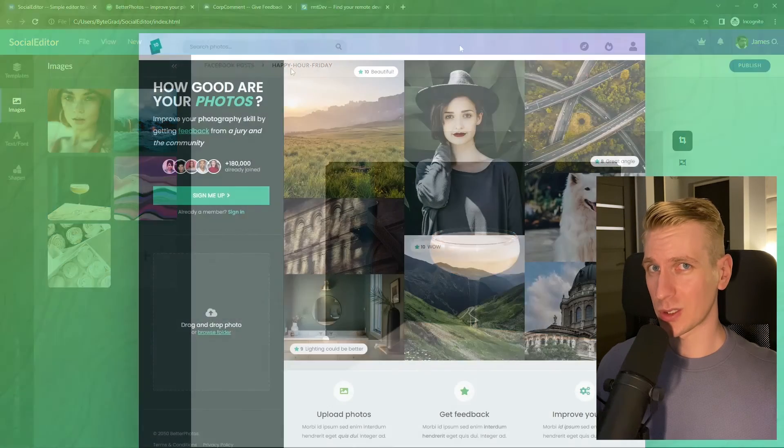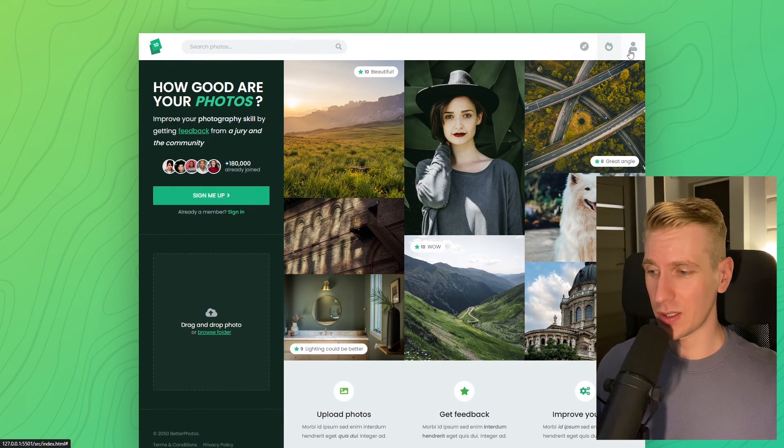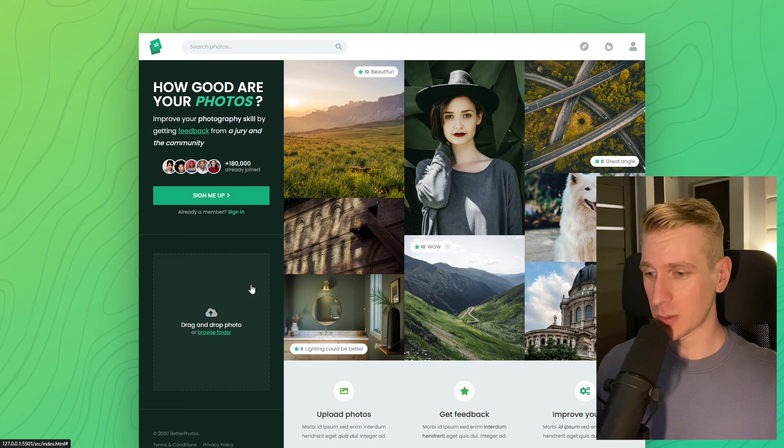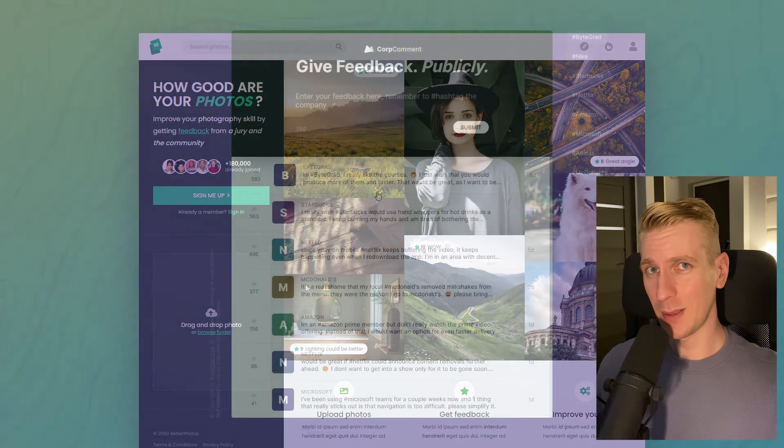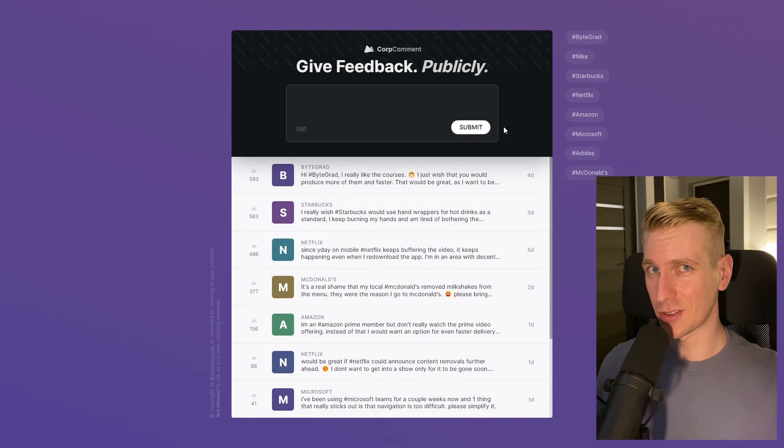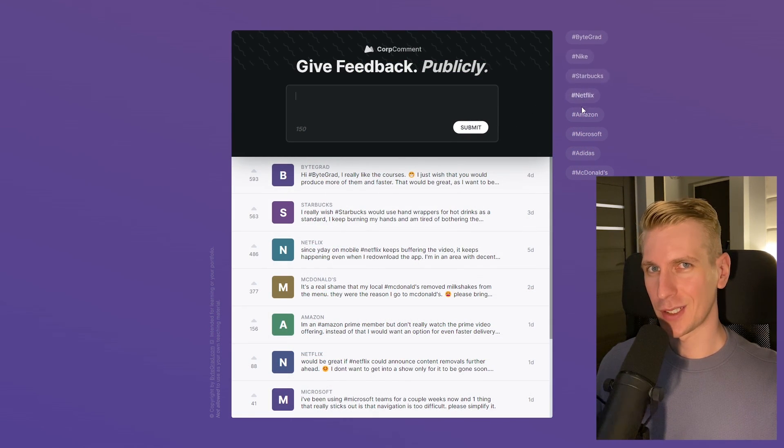And I will also release other courses soon like React and Node.js. So if you want to be notified, then make sure you are subscribed to the email newsletter. You can find the link in the description. Thanks for watching and I hope to see you soon.